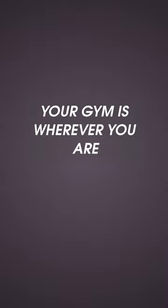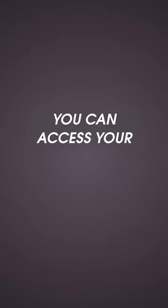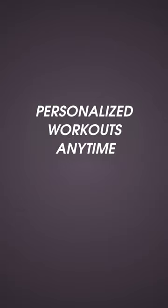With HomeEfit, your gym is wherever you are, whether it's your living room, backyard, or hotel room. You can access your personalized workouts anytime, anywhere.